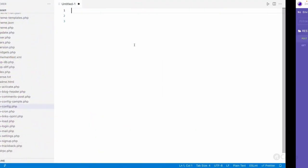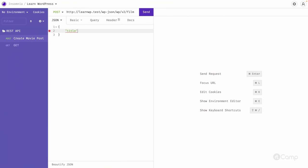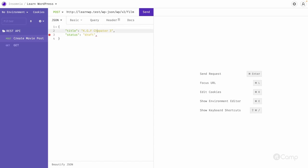For the title, let's say 'KGF Chapter 3' — we already have Chapter One and Two, so let's create Chapter Three for fun. Then we'll provide a status: we'll set it to 'draft', so we're creating an initial post as a draft. Then we add content — let's just use 'movie content'.